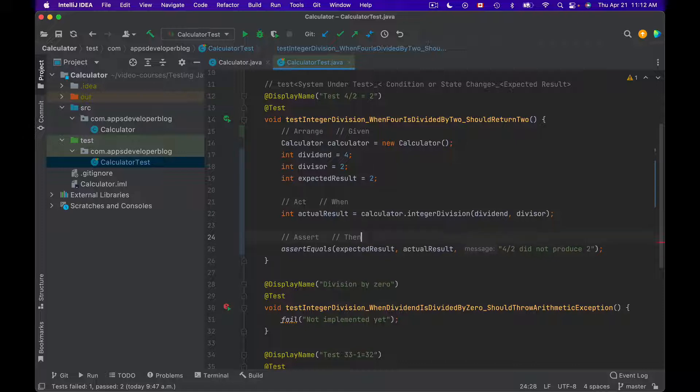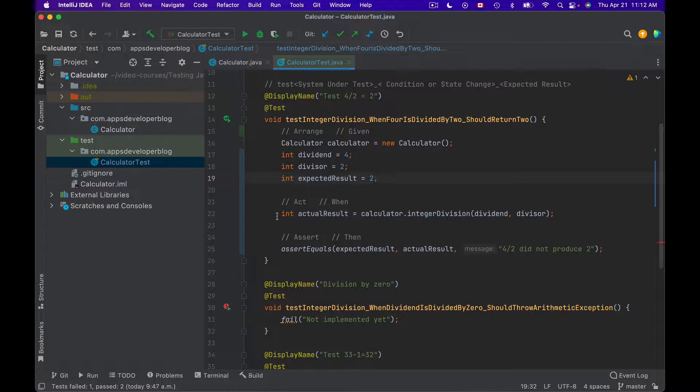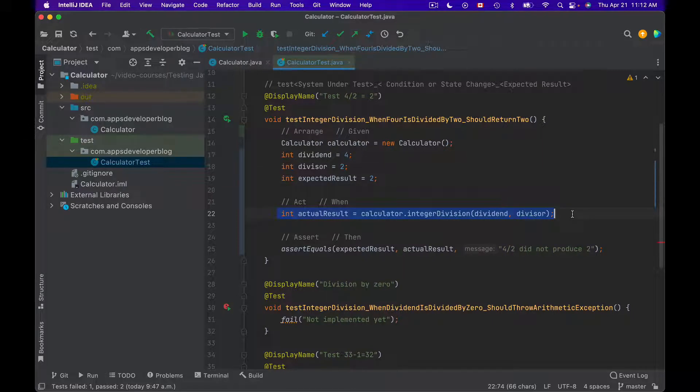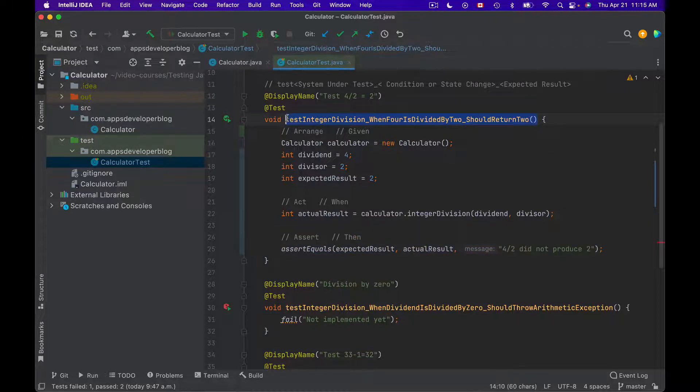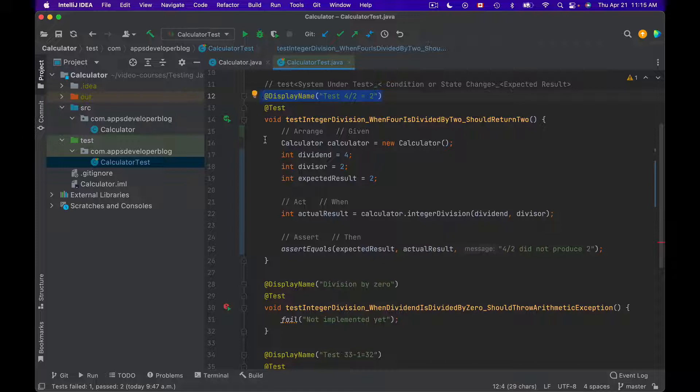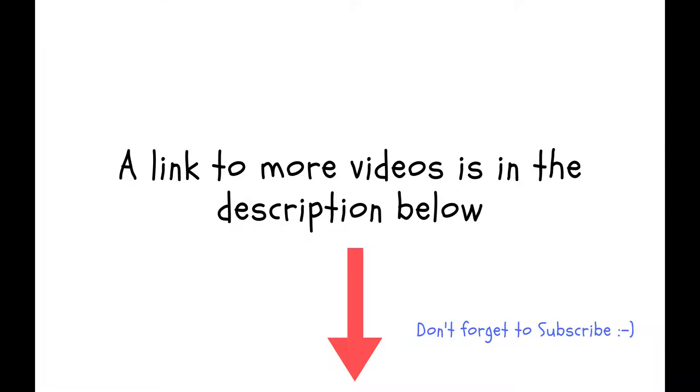So it reads like this. Given that we have this information, these are preconditions, when we use this information to invoke our method under test and let it act on it, then the following should be true. So a very clear and descriptive test method name together with DisplayName annotation and Arrange, Act and Assert pattern help us easier understand what the test method is trying to test.